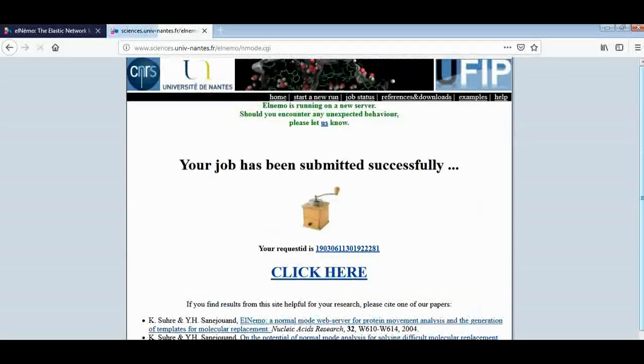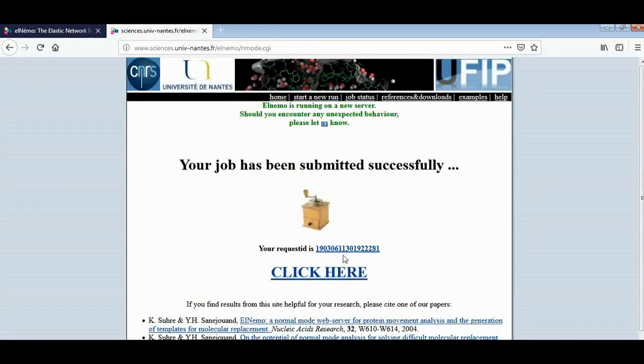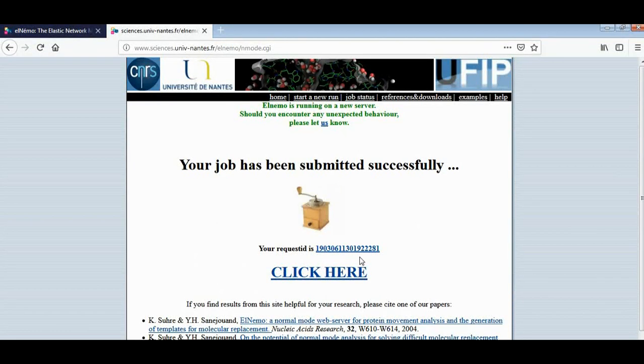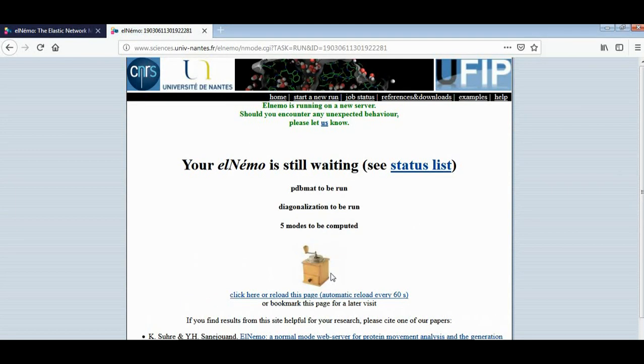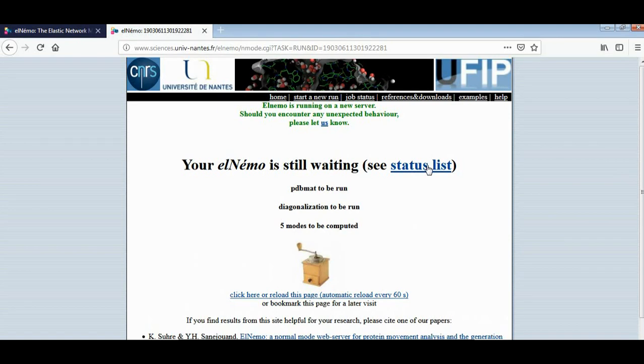It will take a few minutes so we can check it later or we can see the status by clicking on this click here. And from here we can see our status list.